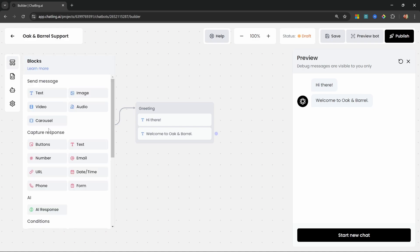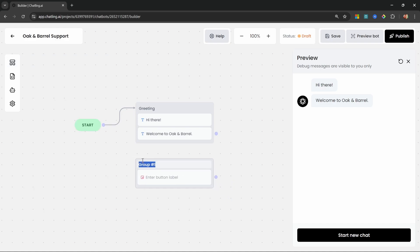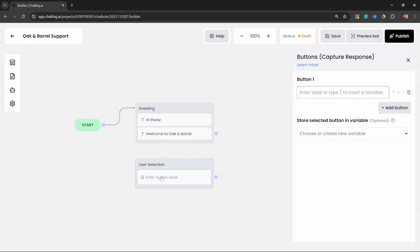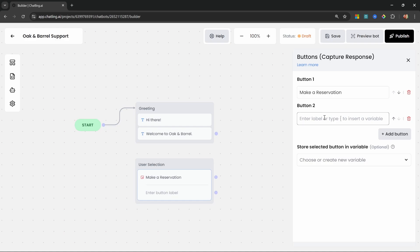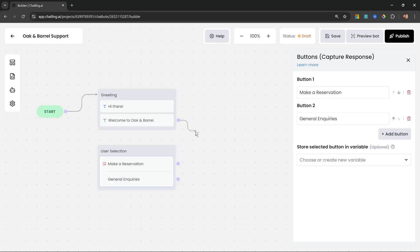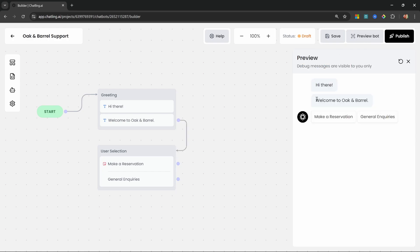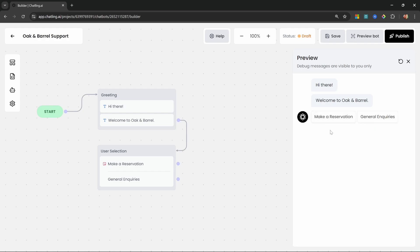Let's go back to blocks and under Capture Response let's add Buttons. This will add a new group. I'm going to rename this group to 'user selection', and in the button block let's add an option for 'Make a Reservation' and another button for 'General Inquiries'. Now let's attach the greeting group to our user selection group. If we preview this we'll get our welcome messages shortly followed by these buttons, and we can route the user down different paths.